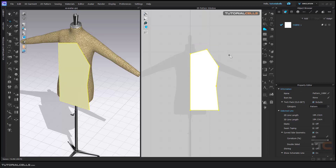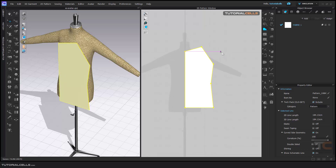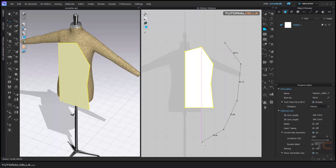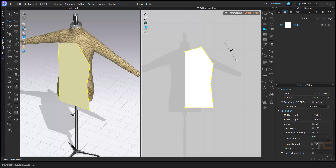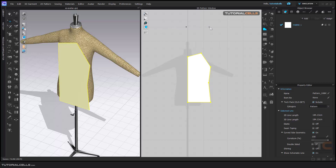To cancel drawing, press Escape. If you clicked in the wrong direction or position, you can click Backspace on your keyboard to go back and undo that last point.